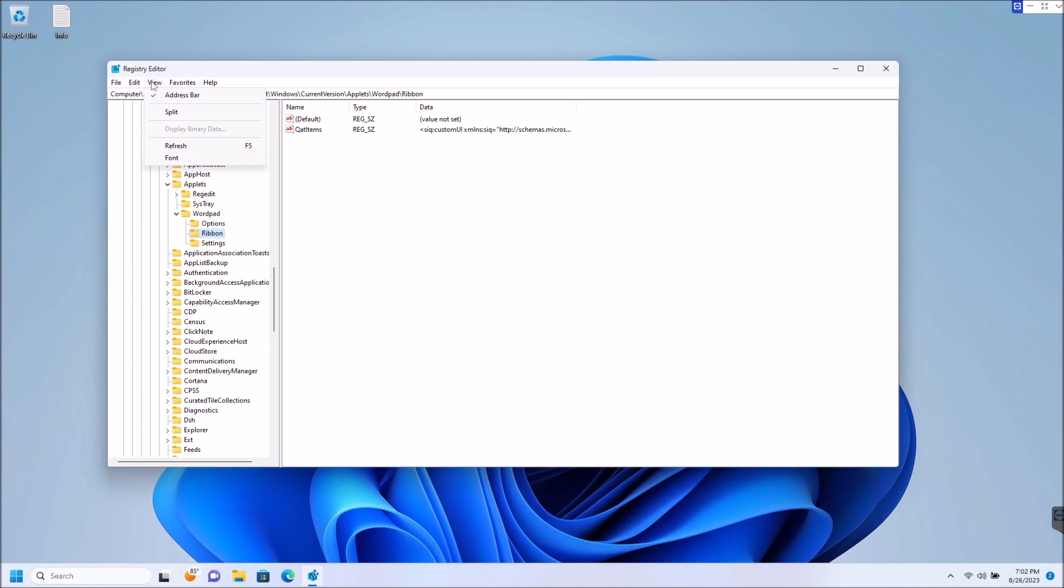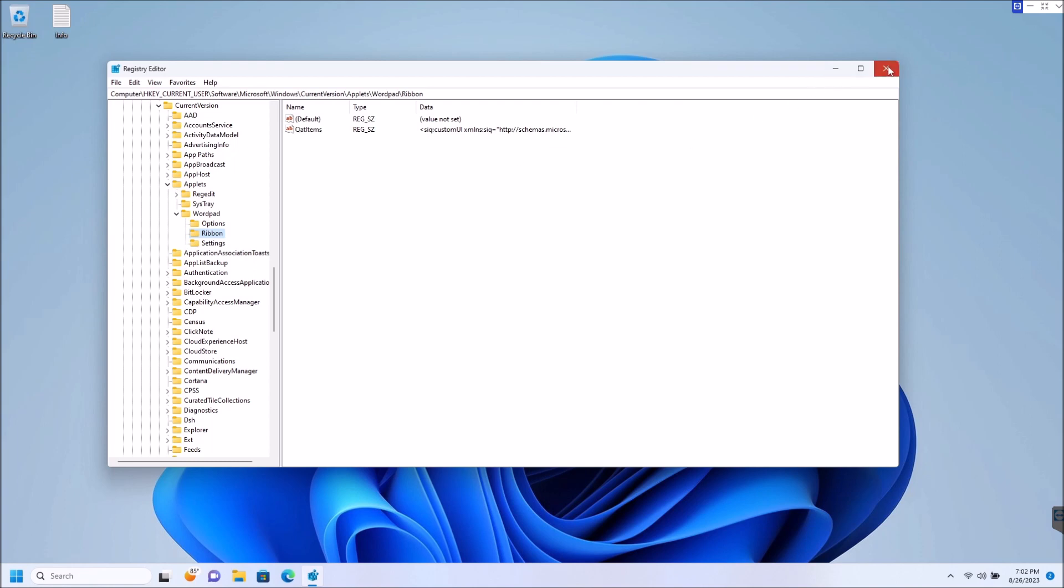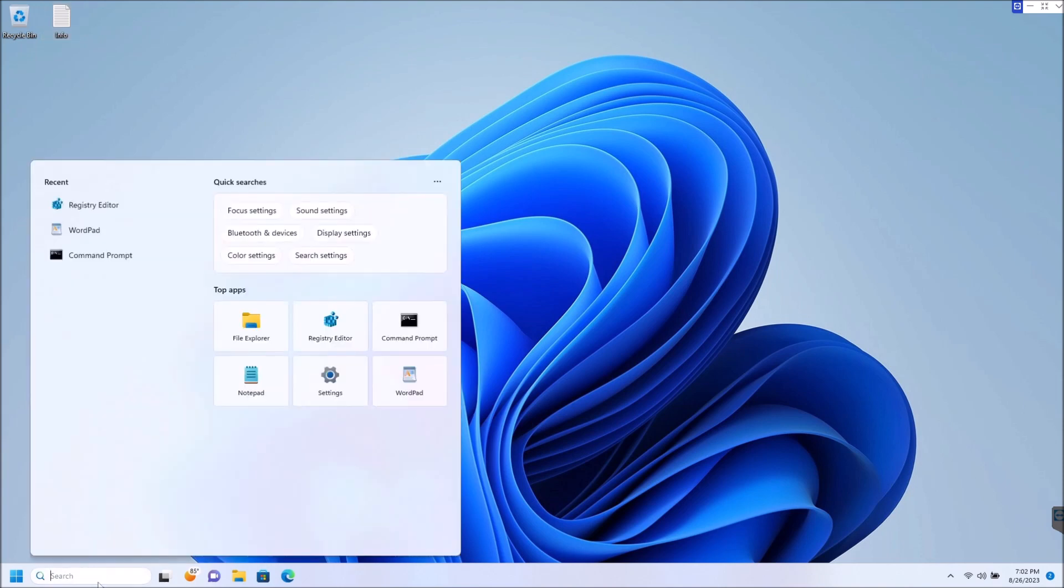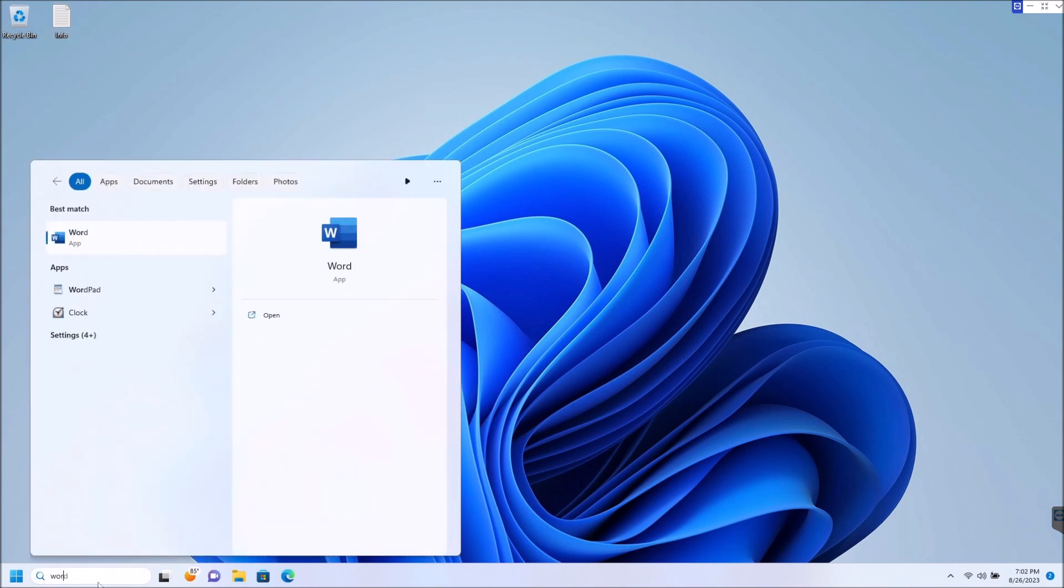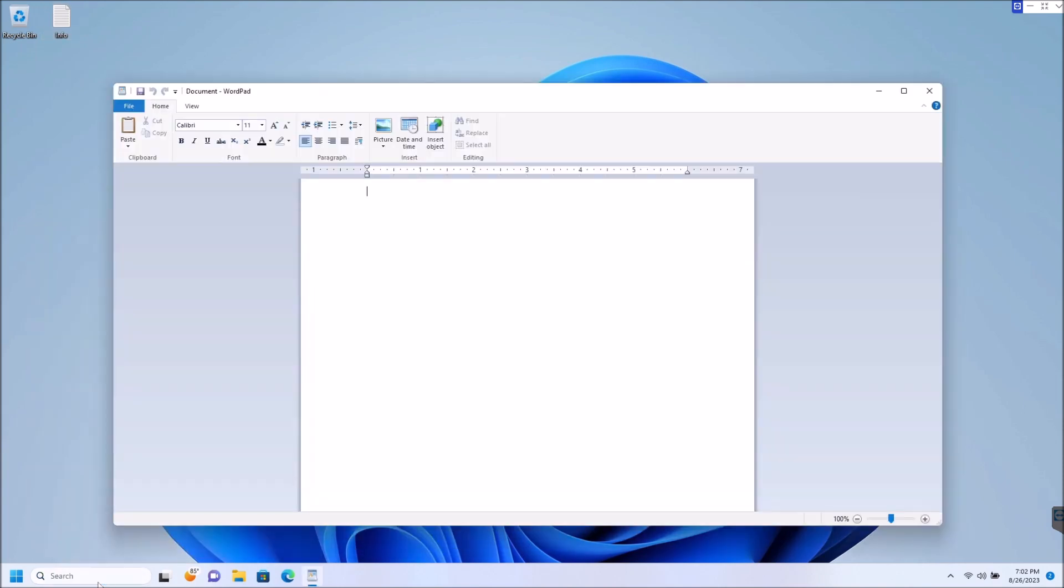So go up to View and click Refresh, or hit F5 on your keyboard - that refreshes the Registry - and you'll close that out. So now when we reopen WordPad, we open that up